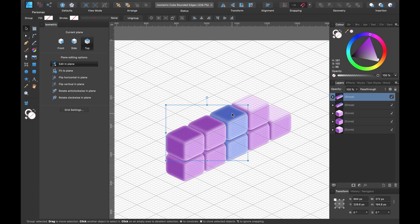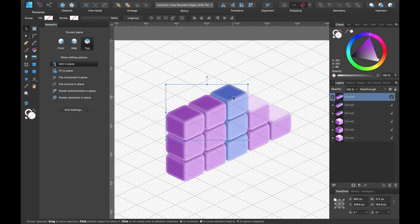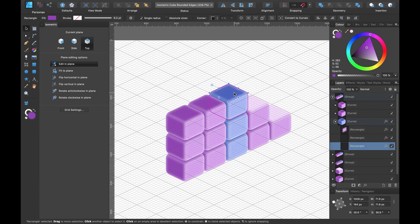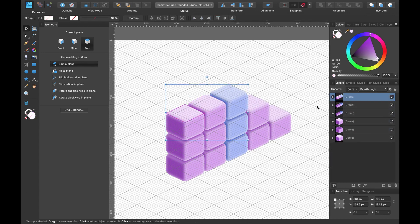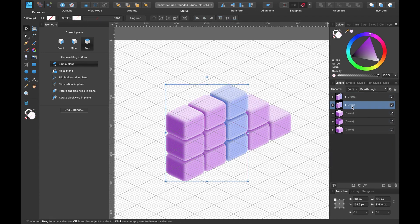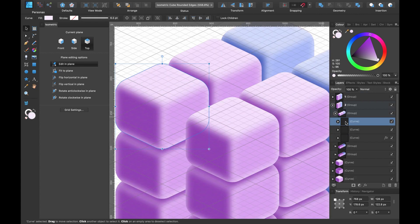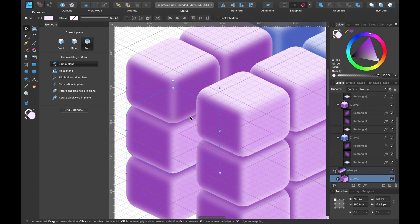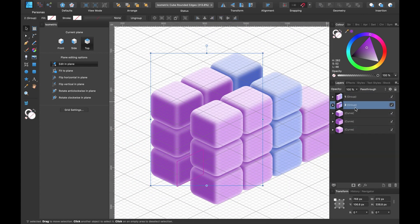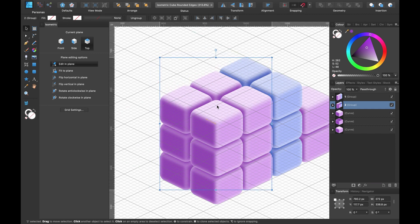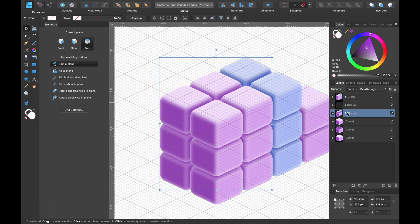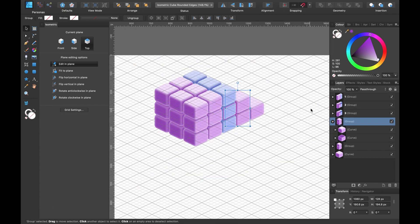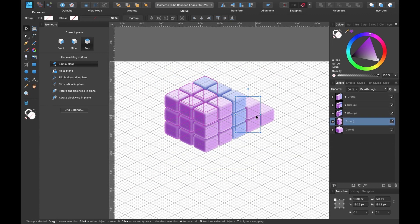Enjoy the fast-forward section as the remaining cubes are stacked and arranged.